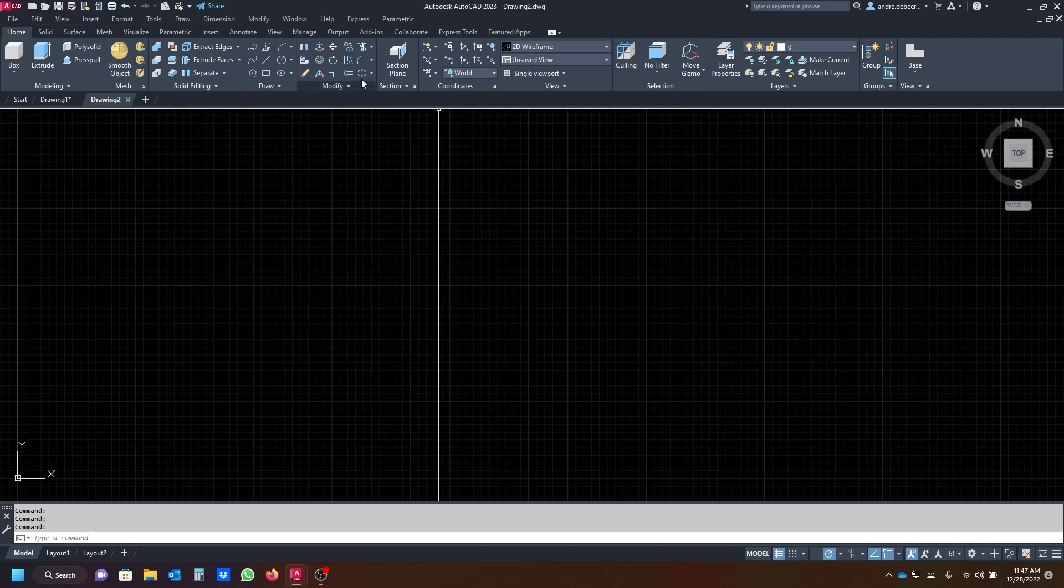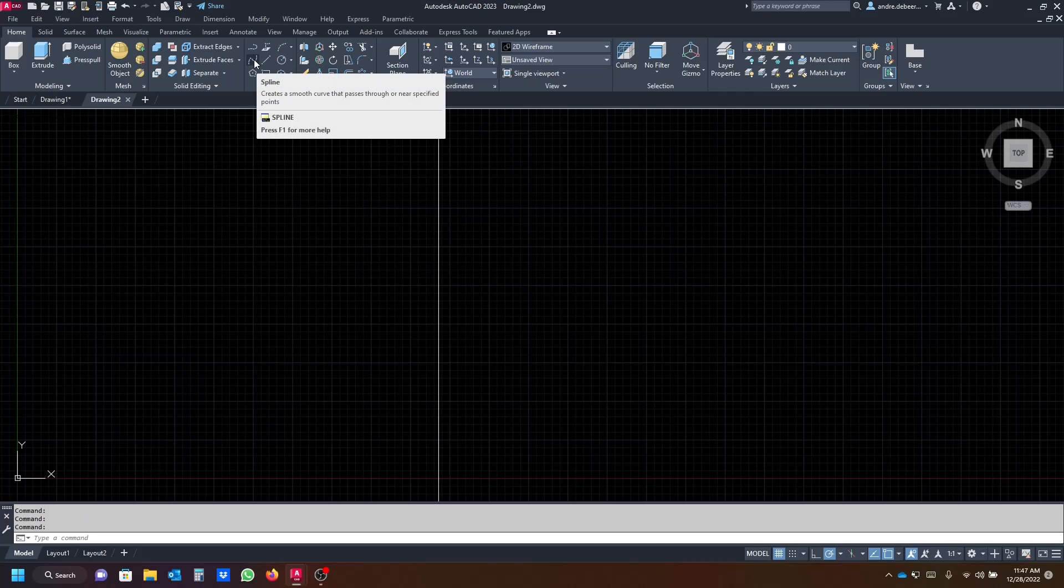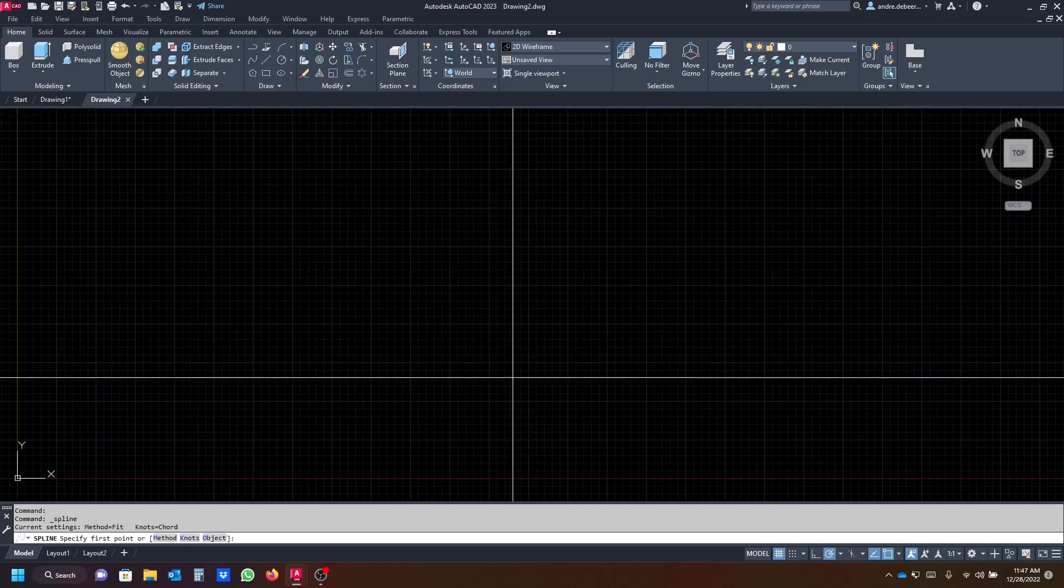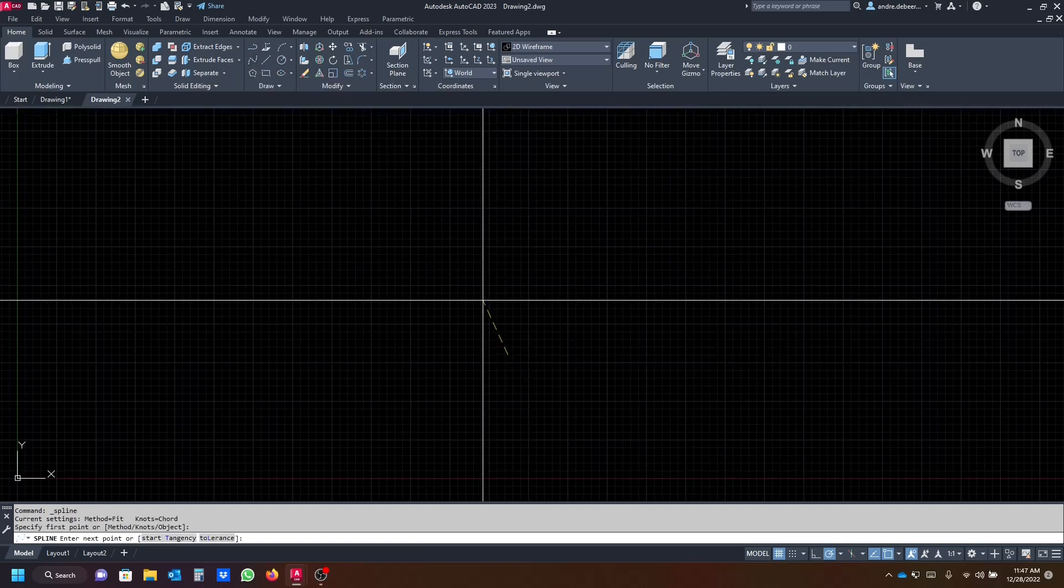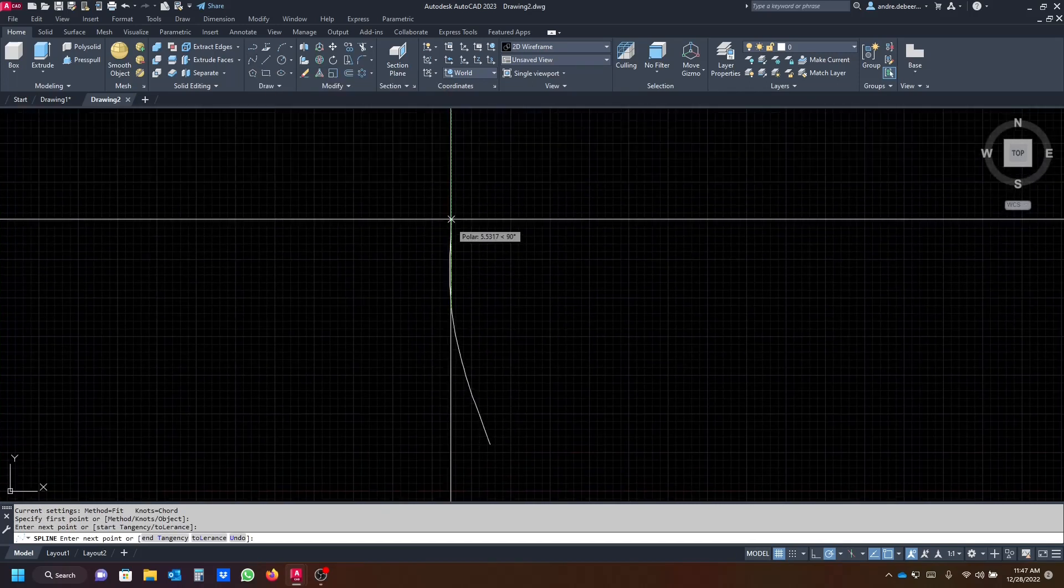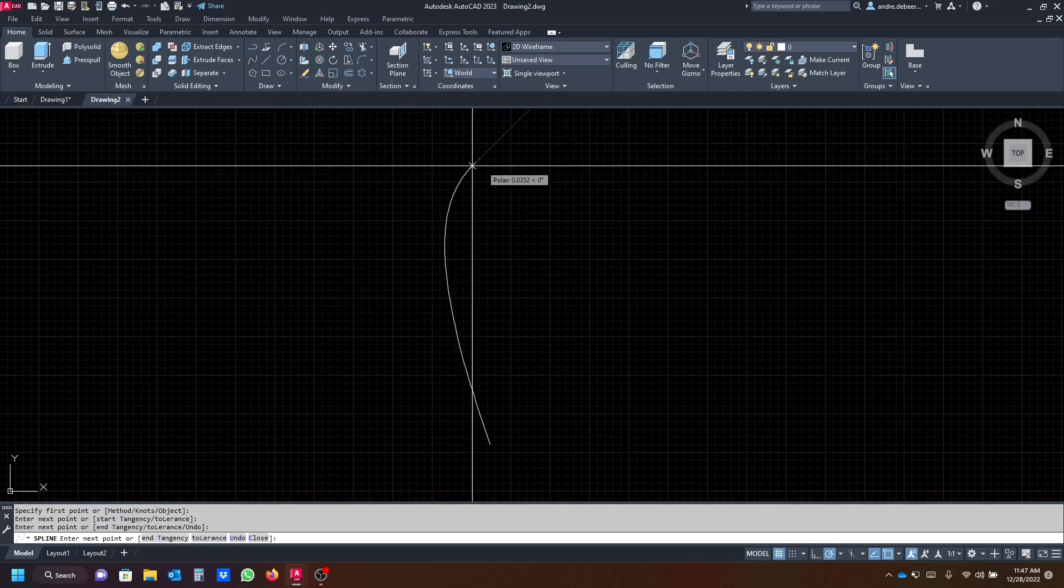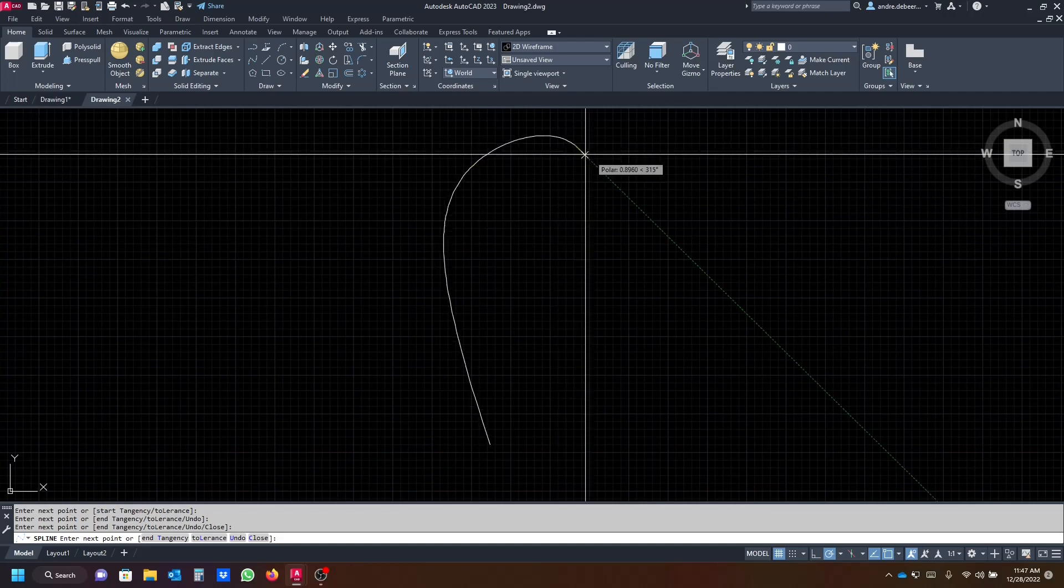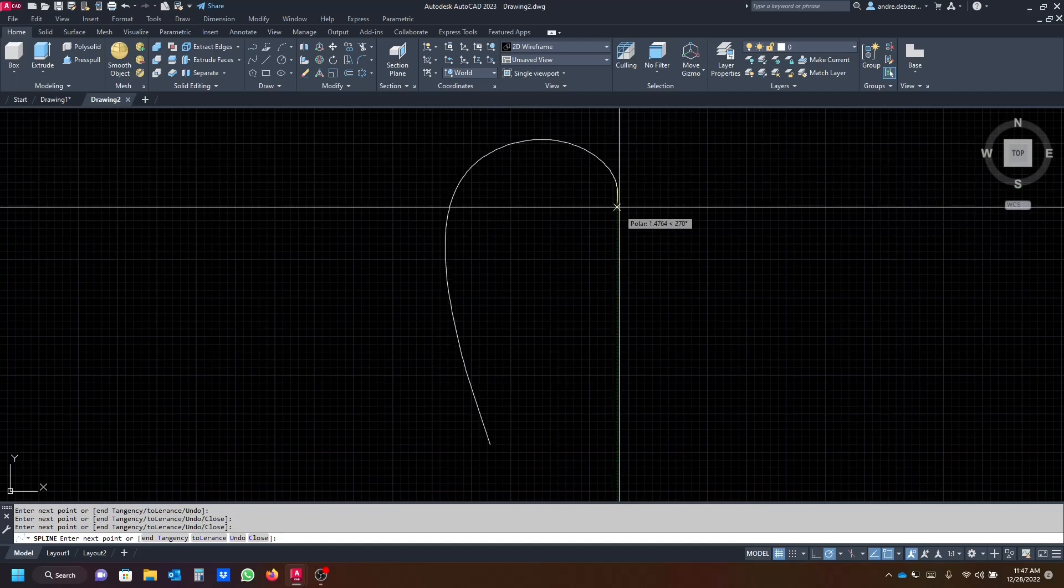Then I go up to the modify tab or to the draw tab, click on the spline command, and just draw a rough idea of what a fan blade should look like.